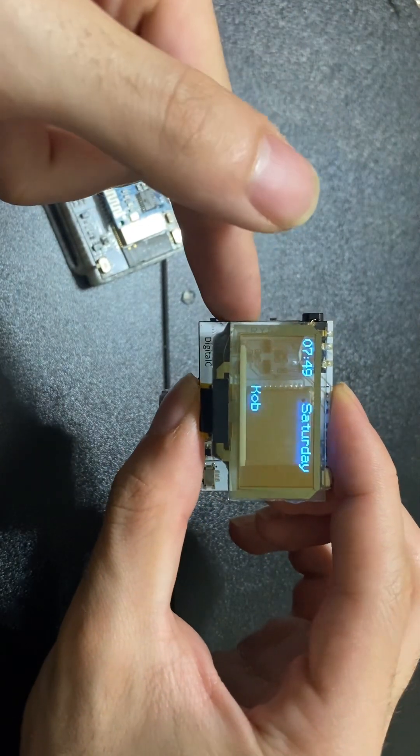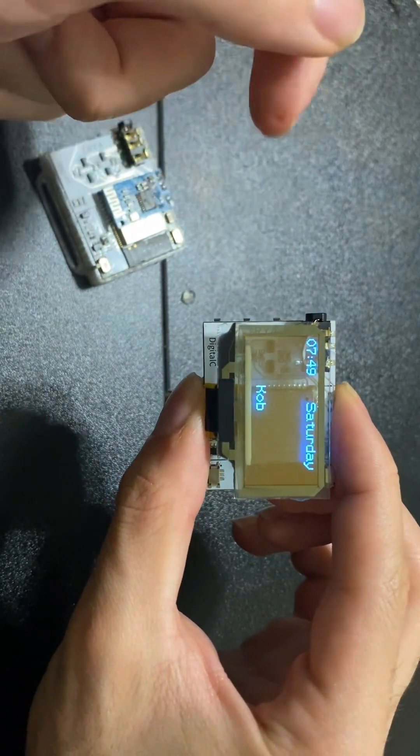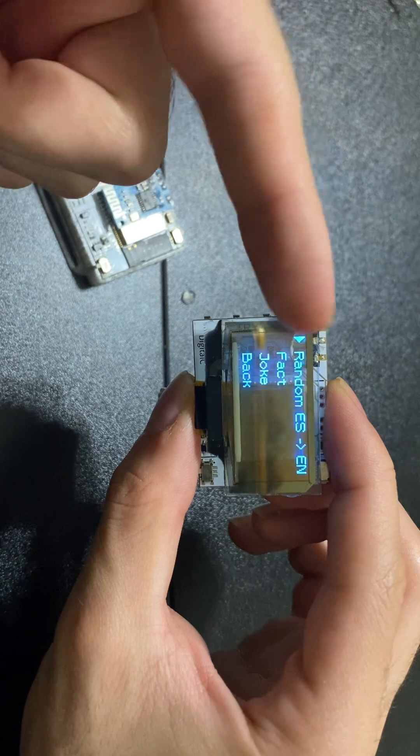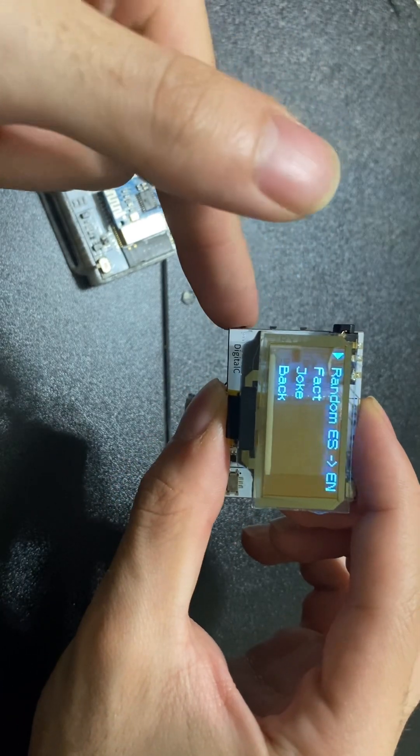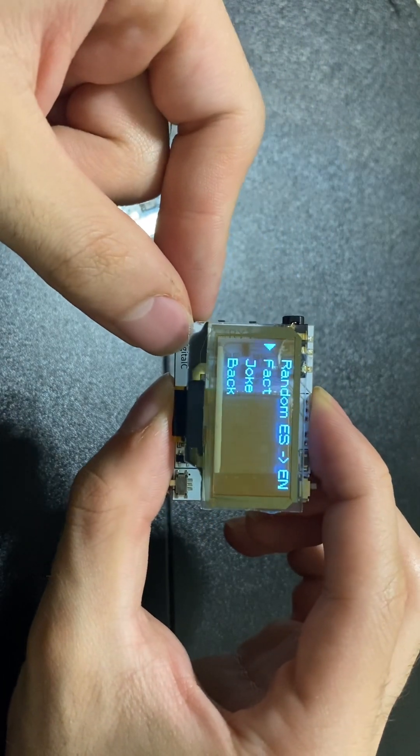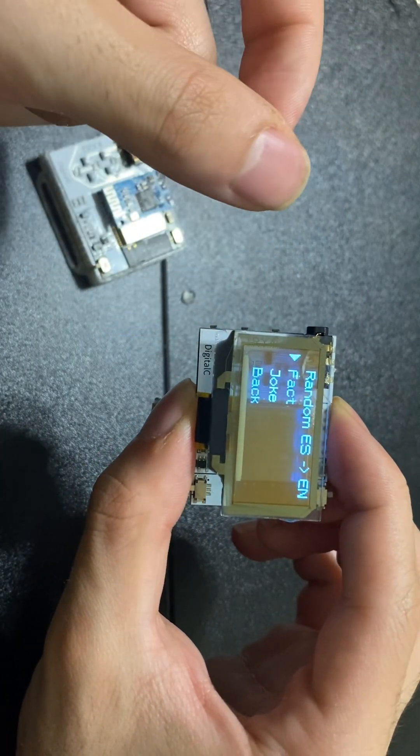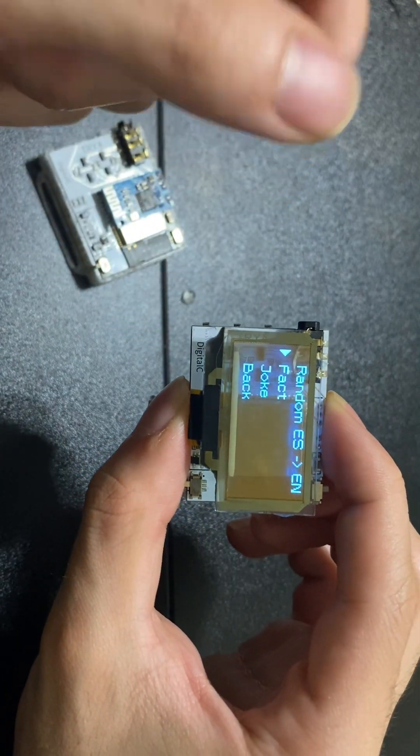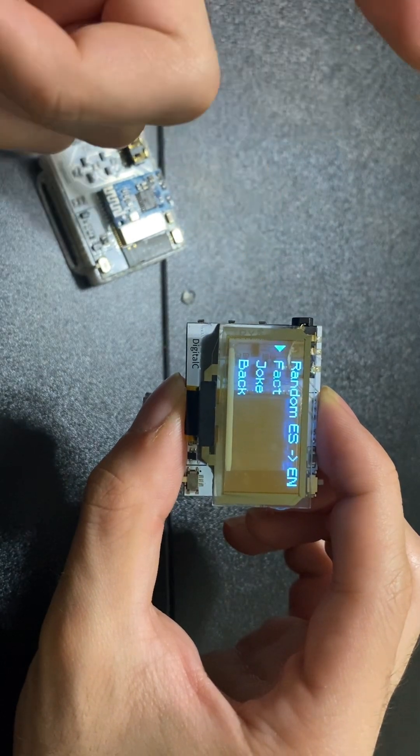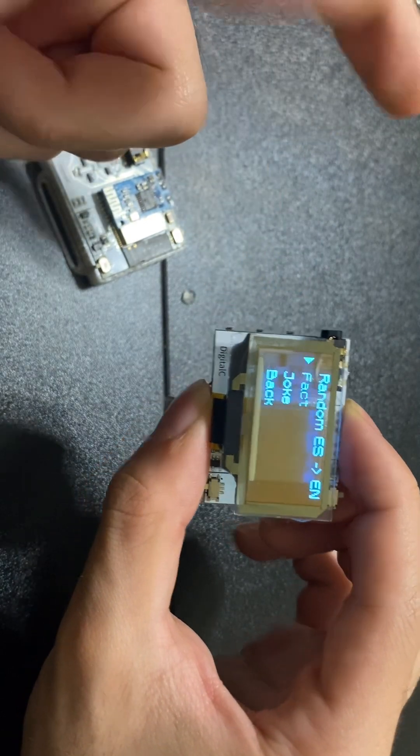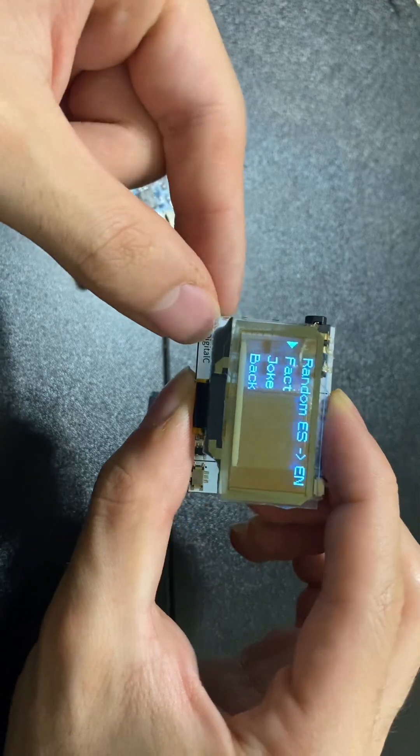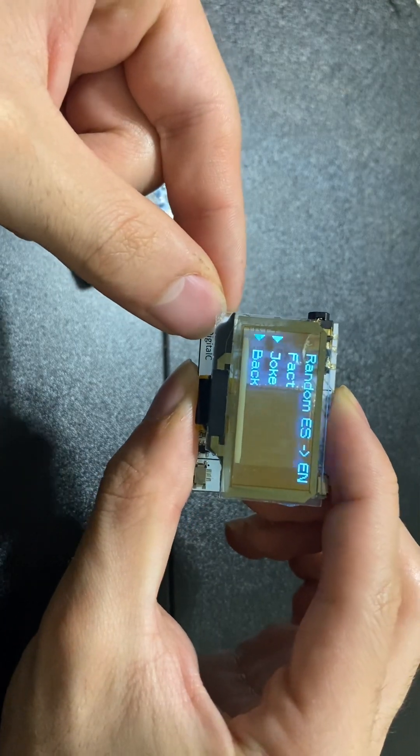Press the middle one on the main menu and you have a few options. You can choose a random Spanish word and translate it to English, get a random fact, or a joke. These are all basically APIs that you can code into the ESP32.